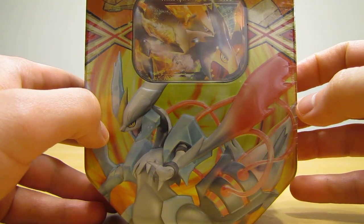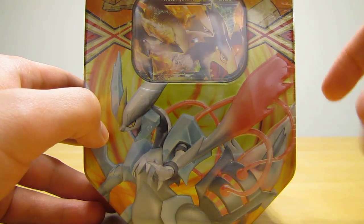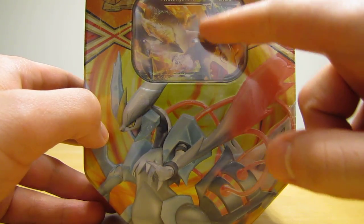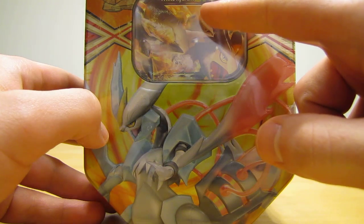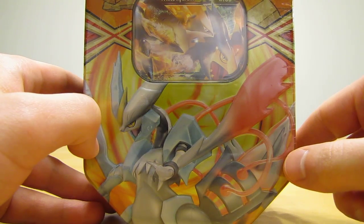Hey YouTube, this is Primetime Pokemon. In this video, I'll be opening up a white Kyurem EX Pokemon card tin.